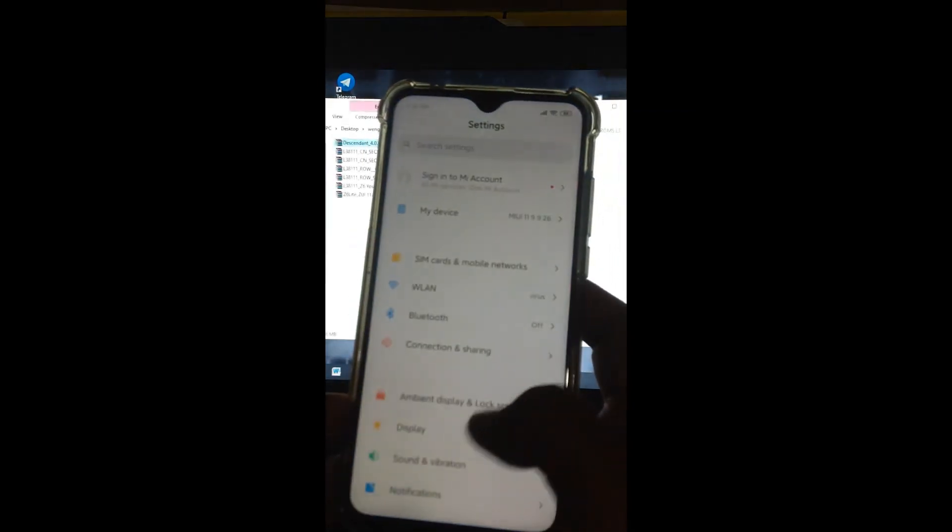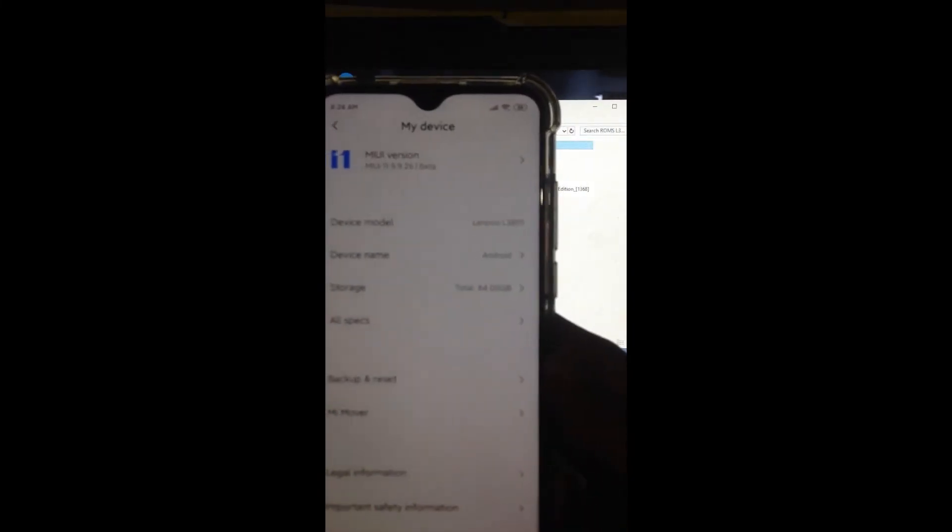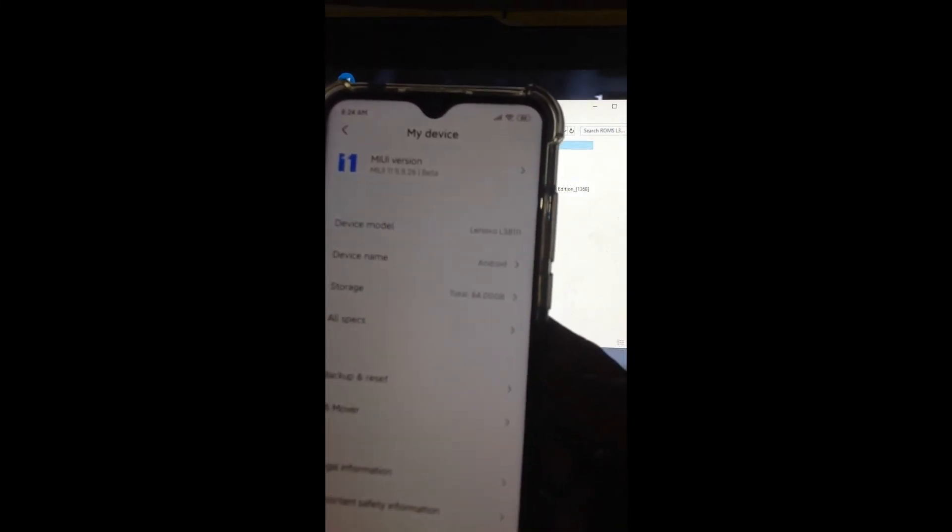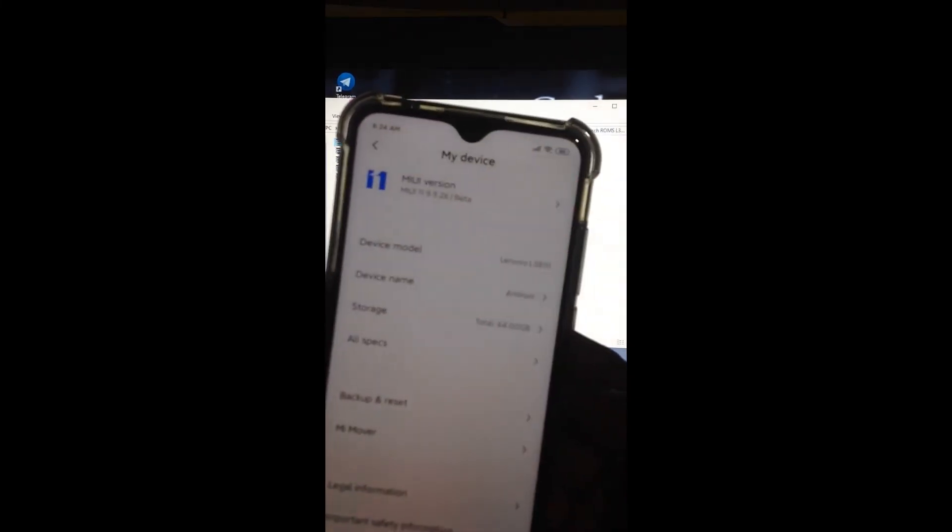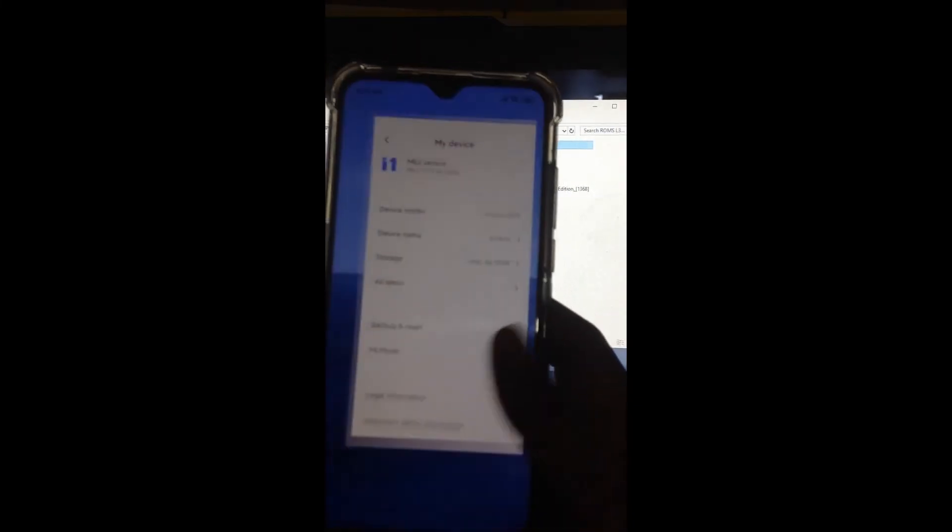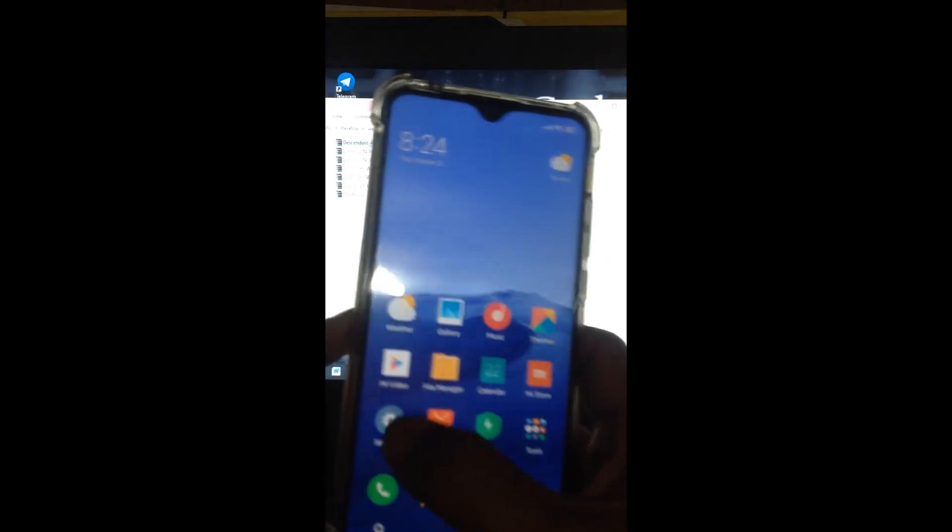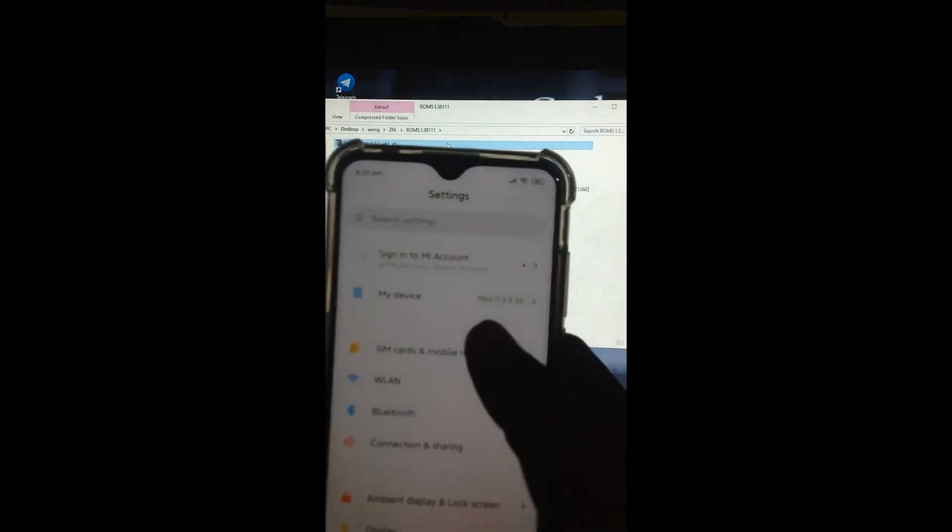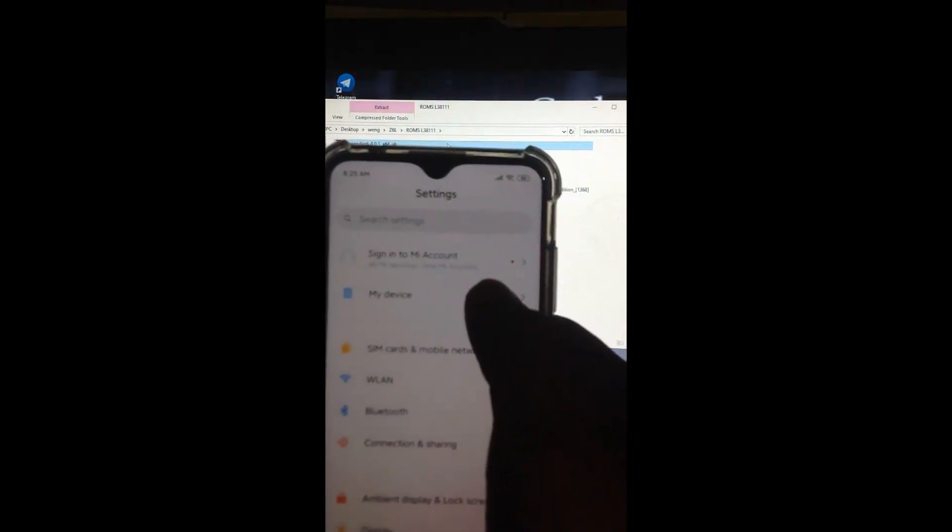Mind you, since this is a China ROM, a CN ROM, you'll need to adjust many things. There's a lot of bloatware and you'll need to install Google Apps. So now I'll install Google Apps again, just for this tutorial. I hope you understand and get it.